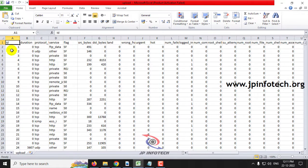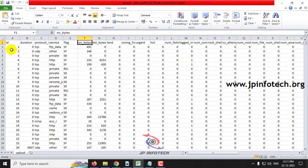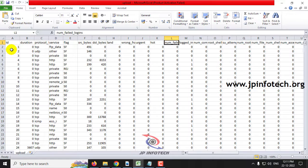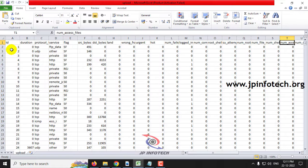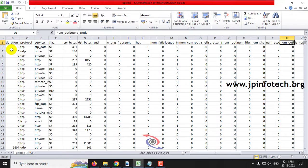Let me show you the features: ID, duration, protocol, service, flag, source byte, destination byte, land, wrong fragment, urgent, hot, num fail logins, logged in, num compromise, root shell, su attempted, num root, num file creations, num shells, num access files.